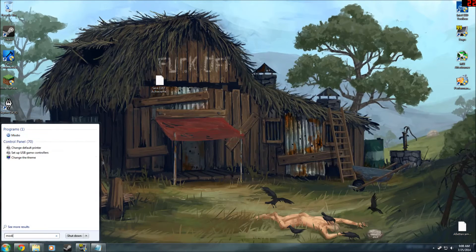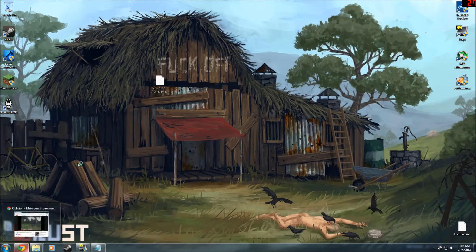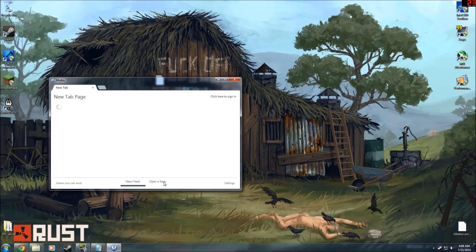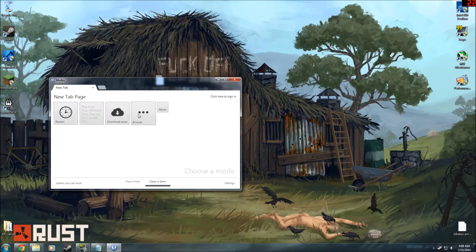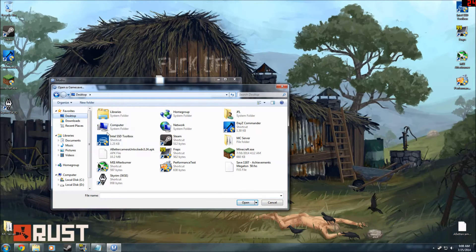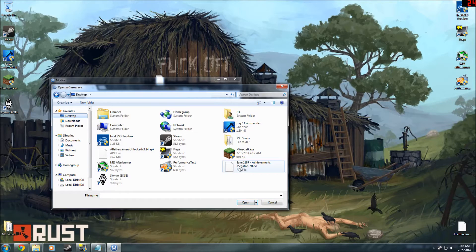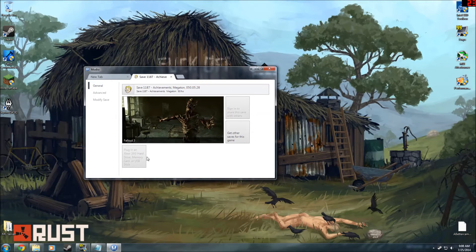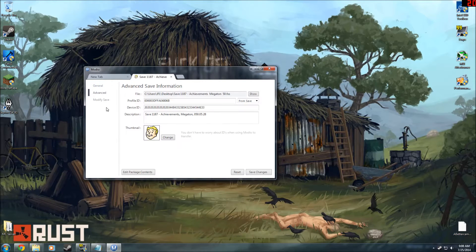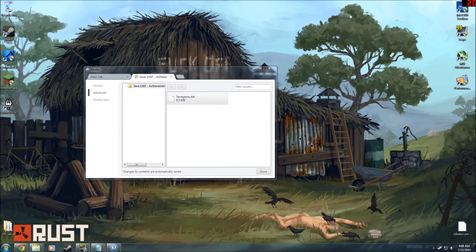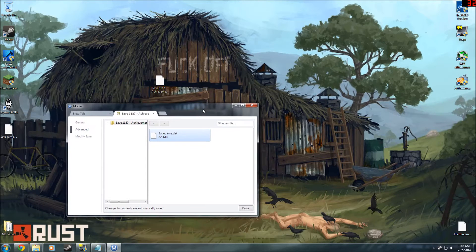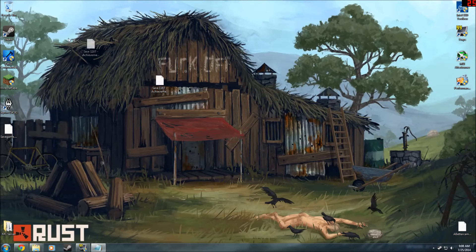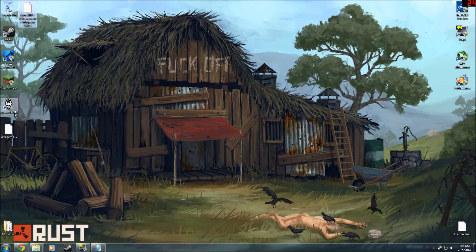Now that you got that, go ahead and open up Modio. You're going to want to open a save and browse to the one that you just put on your desktop. There it is. Once this is here, go under advanced, edit package contents, and get the saved game.d8c. You're going to put that on your desktop, you can now close Modio, and you can put this over here.